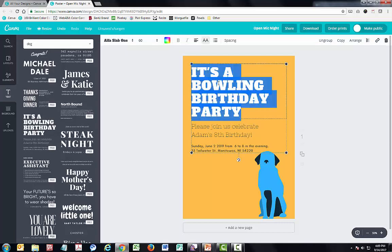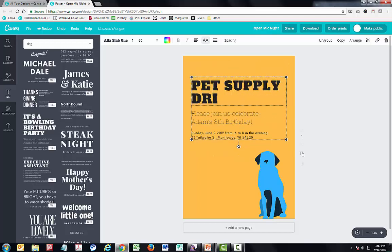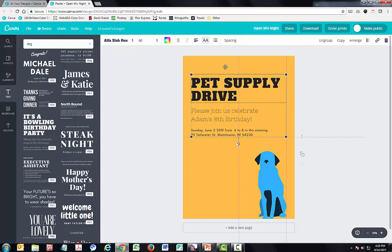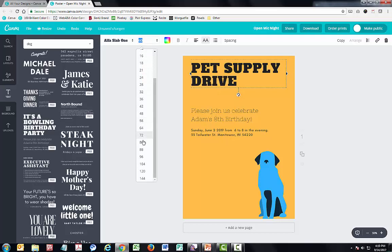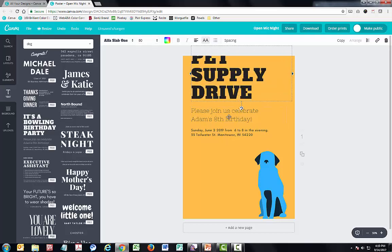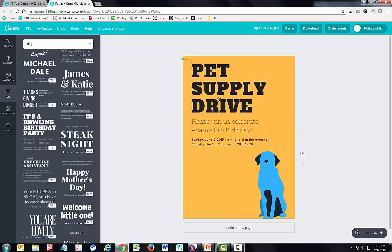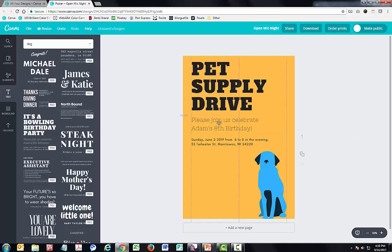I can go ahead and select the text and add in content — say I'm having a pet supply drive. If the text fits okay on the page but I'd like to make it larger, I'd want to ungroup the elements first so I can move them individually. It makes it really easy to snap things in place, which helps ensure everything is aligned and looks really nice and professional.